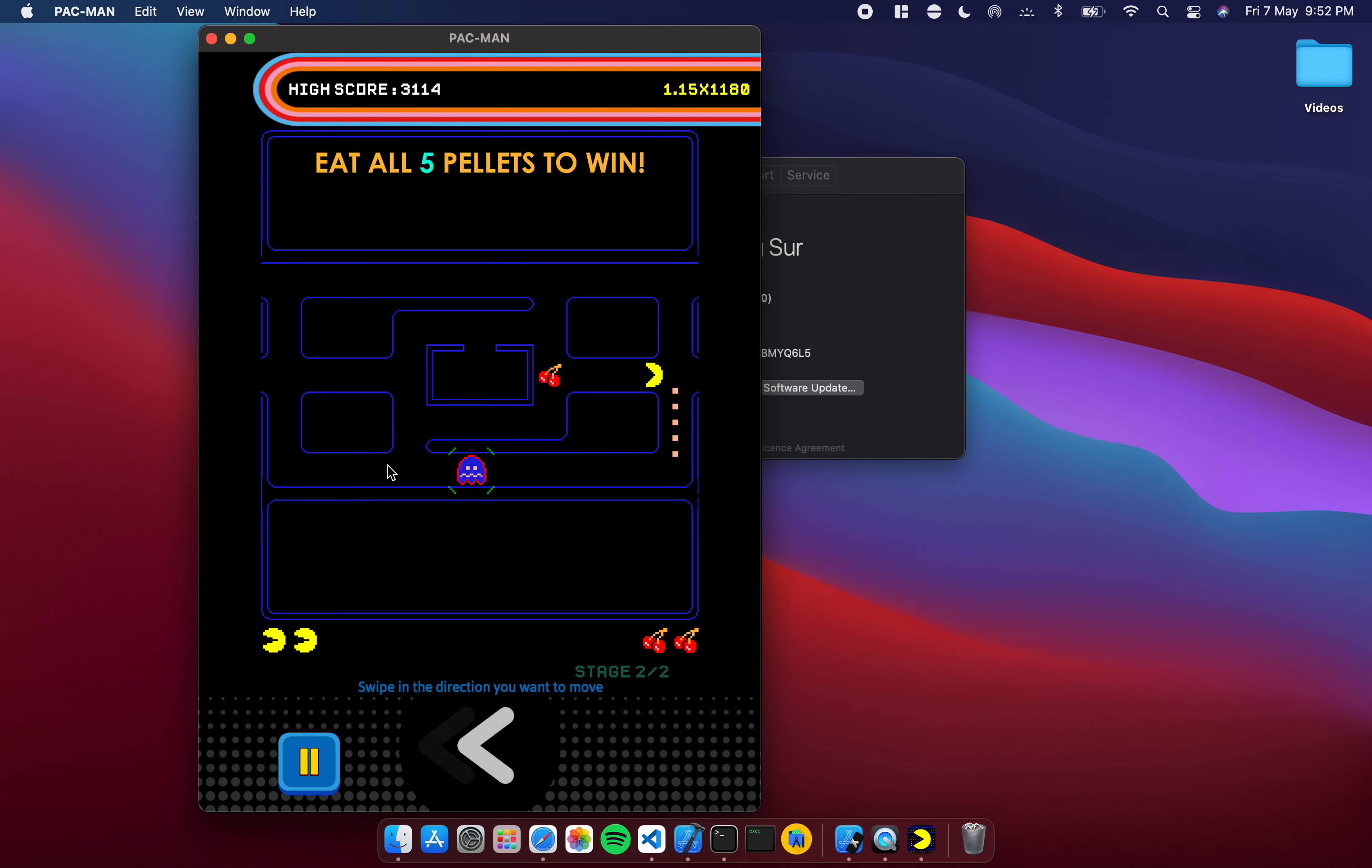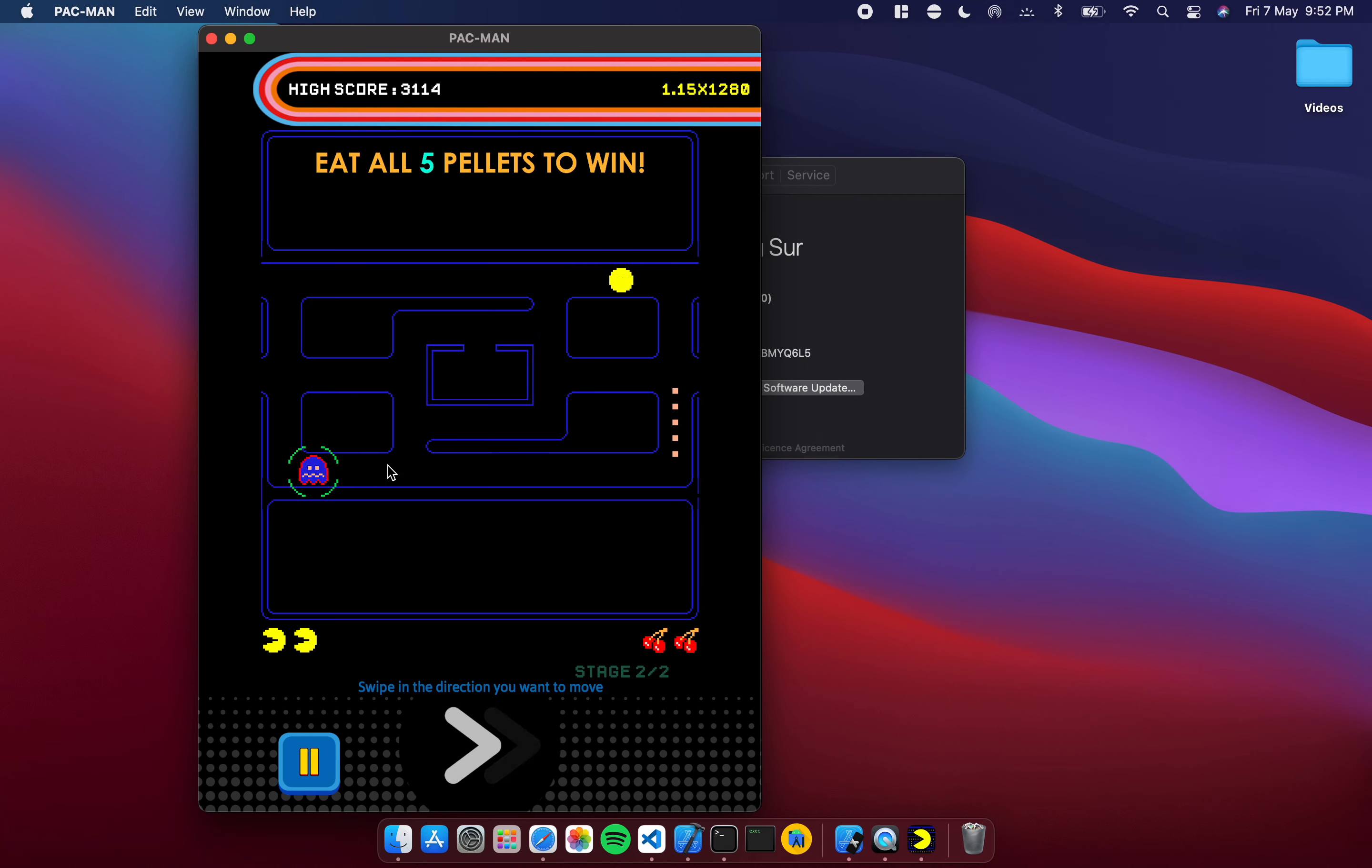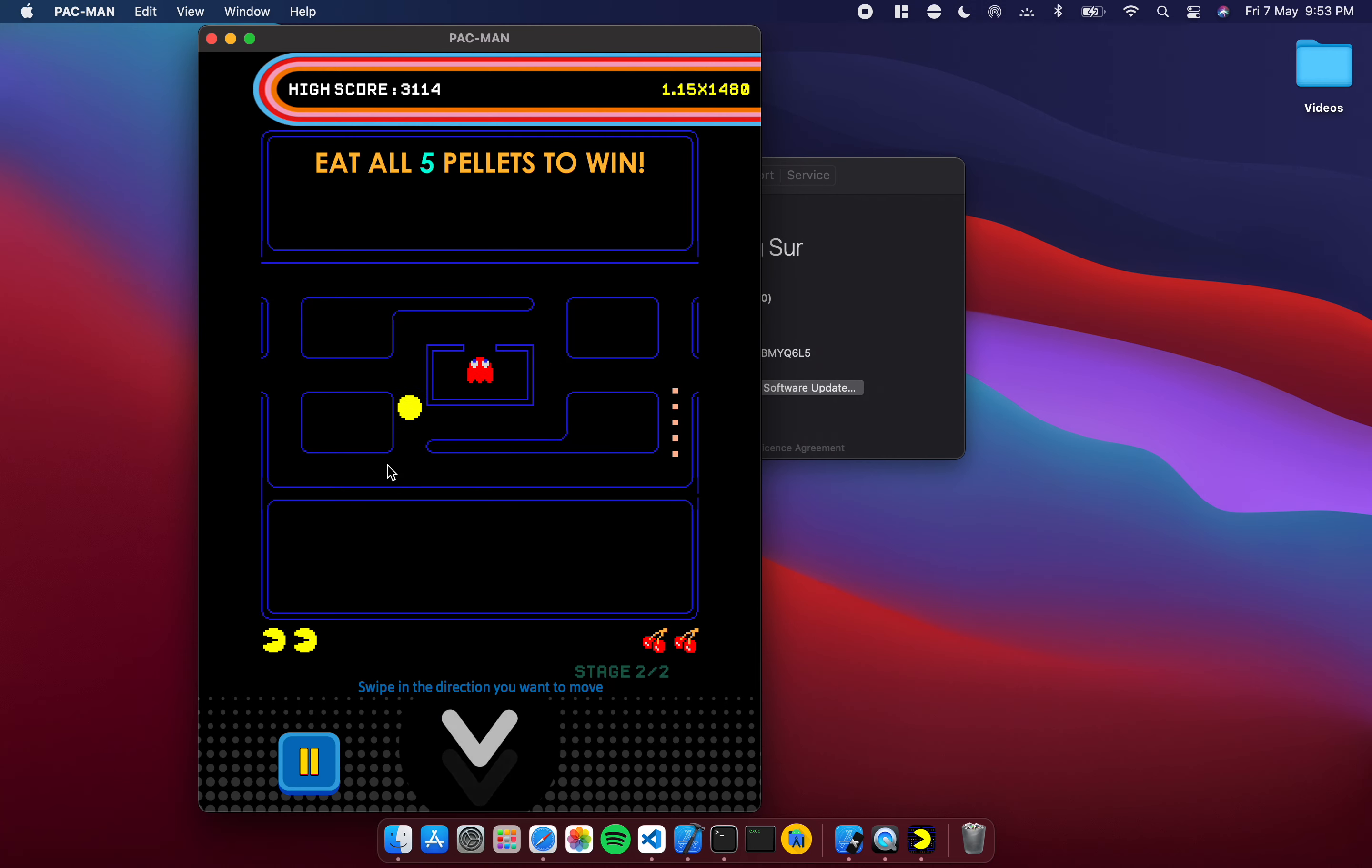This works really well because cursor keys are so natural in keyboard play. Although the original game was developed for swipes, I'm just using the cursor keys and it just works as naturally as you would expect it to work.